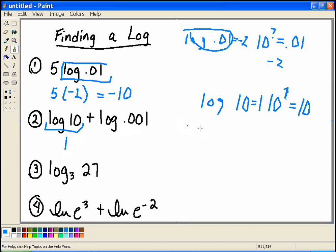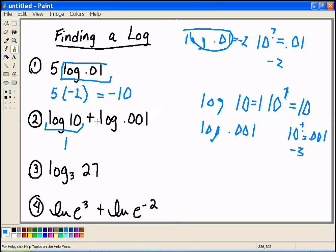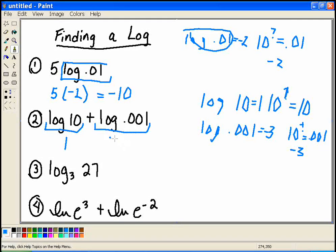Let's look at the second part. I have the log of 0.001. Think about this as: 10 to what power equals 0.001? We know that 10 raised to the negative 3 power equals 0.001. So this is actually equal to negative 3, so I can substitute that in. But I'm not done — I have to do the final step, which is to add the 2. So we get 1 minus 3, which is negative 2.